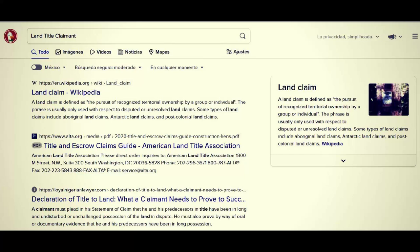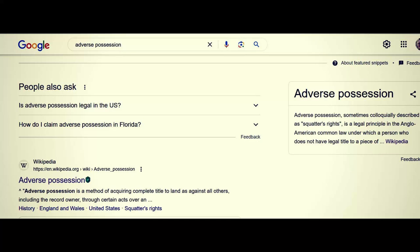The claimant must plead in his statement of claim that he and his predecessors in title have been in long and undisturbed or unchallenged possession of the land in dispute — that's not necessarily true. He must also prove by way of oral documentary evidence that he and his predecessors have been in long possession — but no, that's not what's required for a land claim. A land claim simply requires that you lay claim to that land, and whether or not it's a legitimate land claim is what has to be founded through evidence. The State does this all the time — they claim land and offer no evidence about why it's their property — and this comes into the term adverse possession.